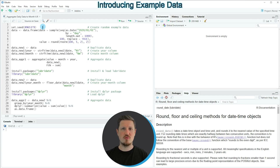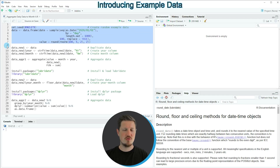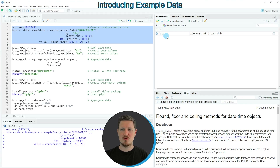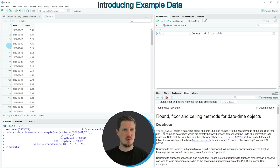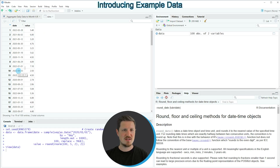In this video I will show you two examples and both of these examples are based on the data frame that we can create with lines two to seven of the code. If you run these lines of code you can see that at the top right of RStudio a new data frame object is appearing which is called data. If you click on this data frame a new window is opened showing the structure of our data frame. Our data contains two columns: the first column is called date and contains daily dates, and the second column is called value and contains random numeric values.